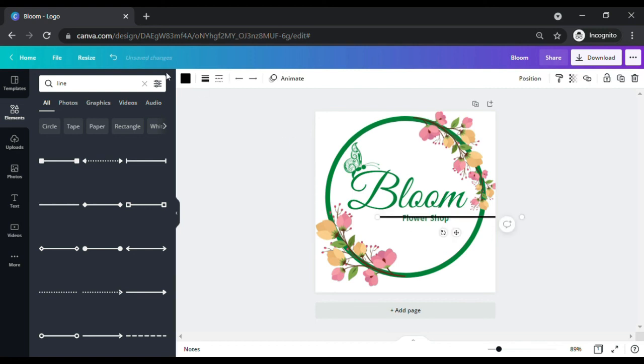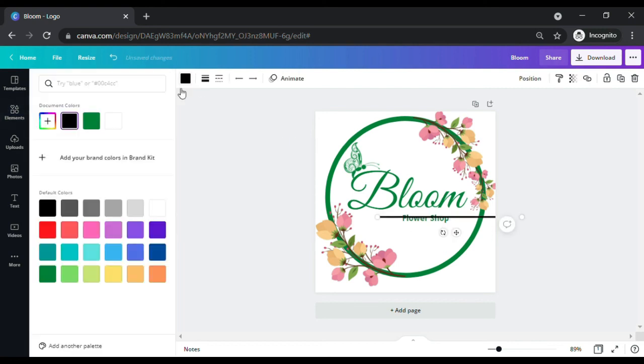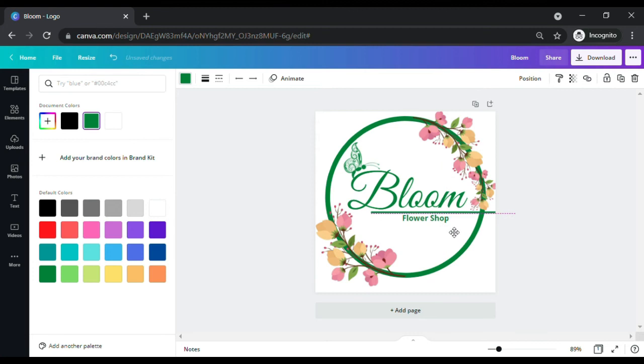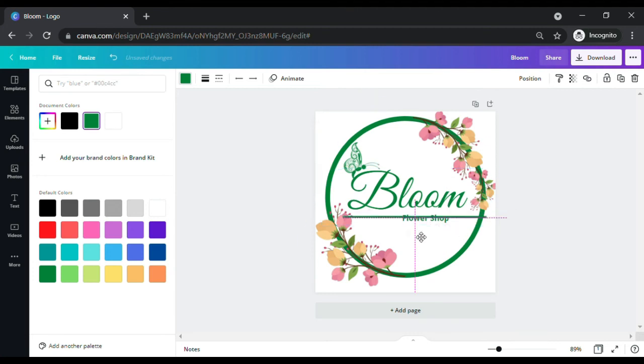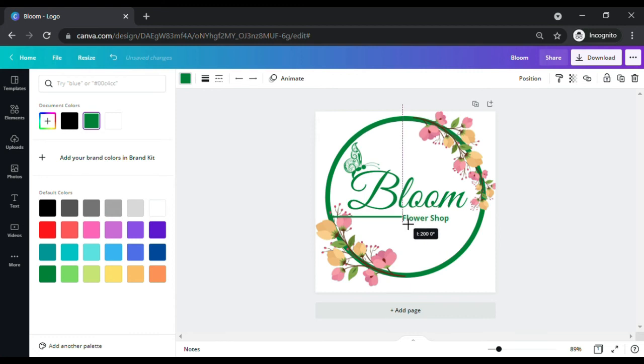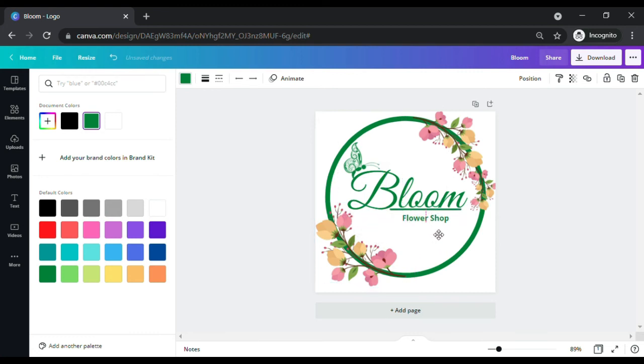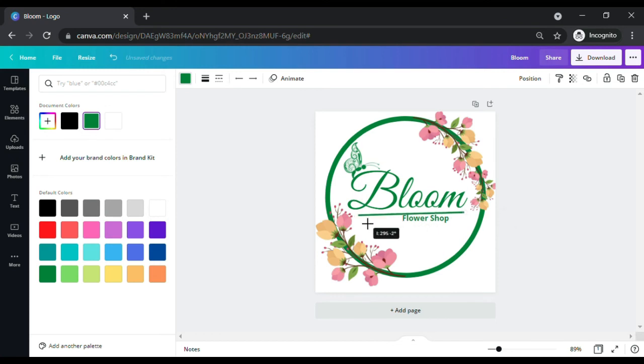You can also change the color of the line, let's make it green too. Now I think I am happy and satisfied with the flower shop logo design and ready to download.